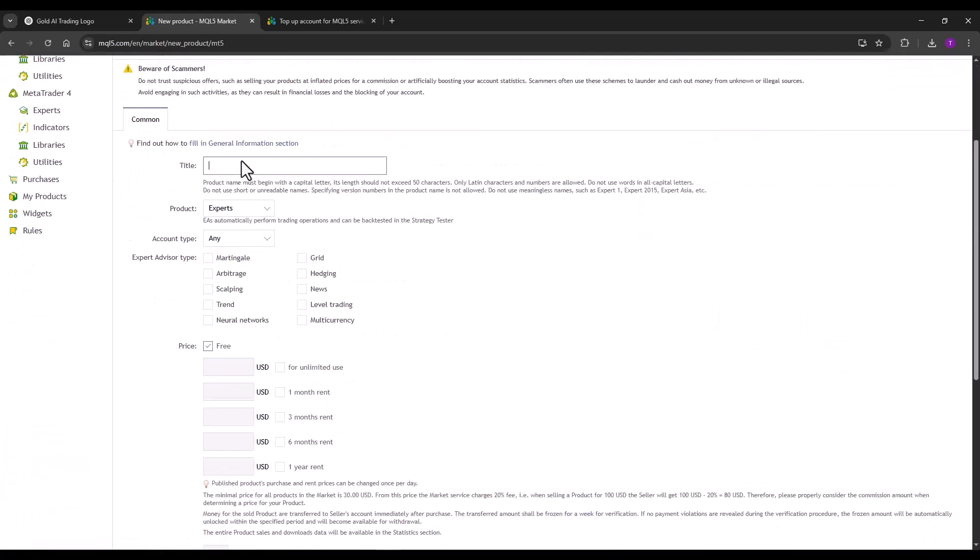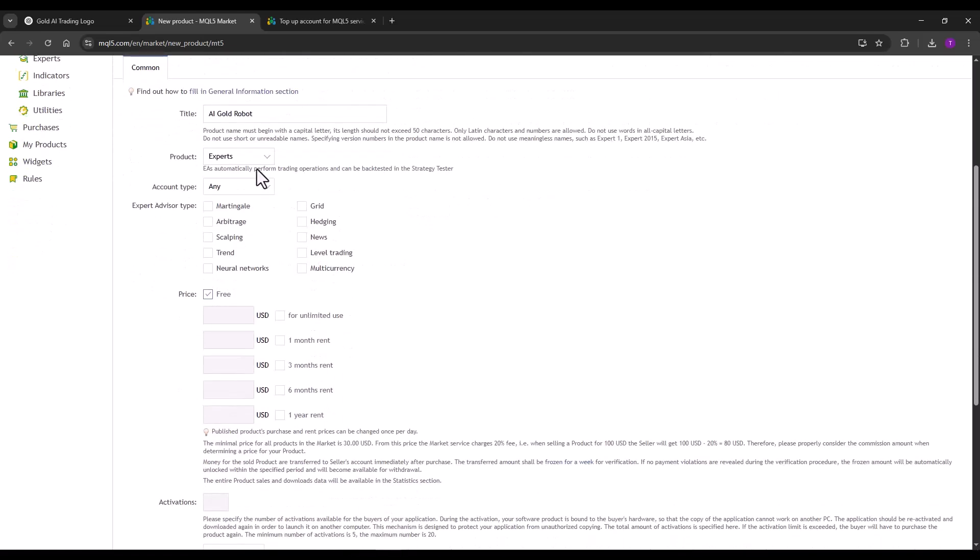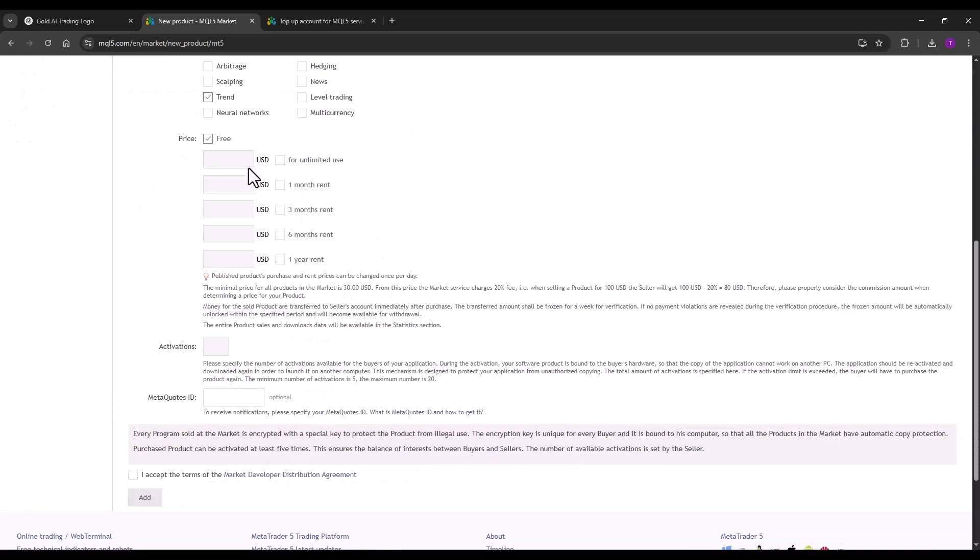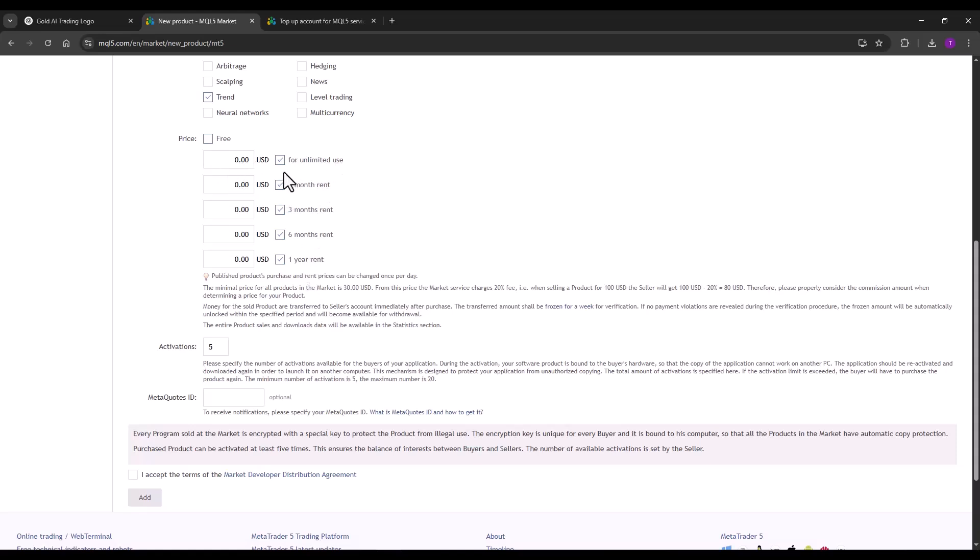Here I write down AI Gold Robot, select experts, account type hedge, specify that it's a trend. And here we could set the price for unlimited use or we could also rent the strategy, but for simplicity, I will leave the strategy as free and click on add accept condition.